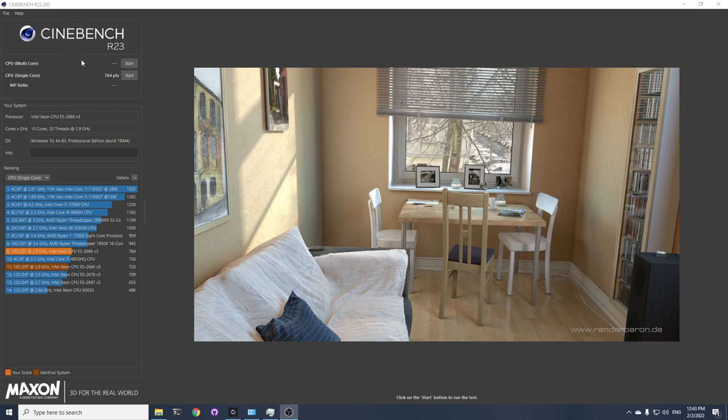When I ran the Cinebench benchmark, I noticed the single core performance was lower than the 2678 V3 when it should actually be higher. So I was wondering why.